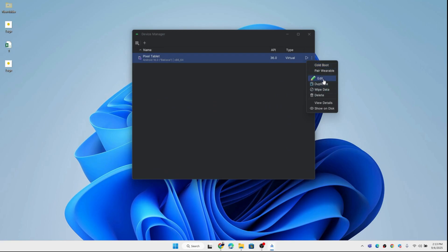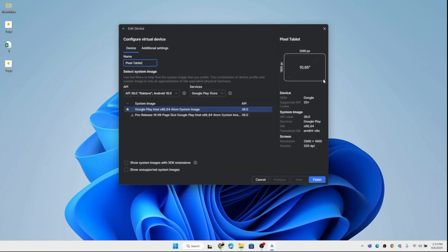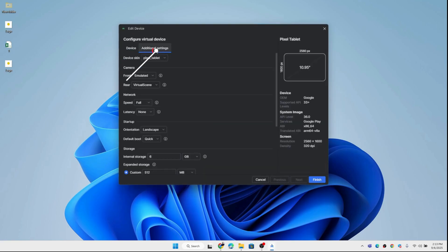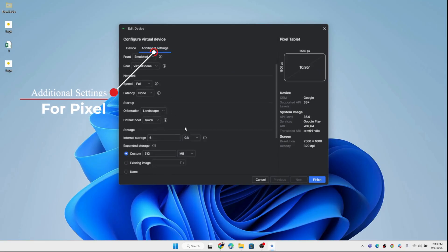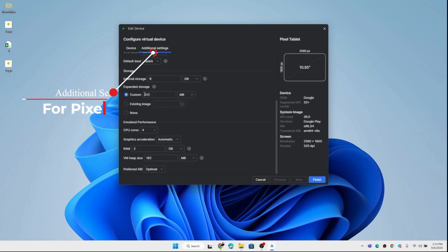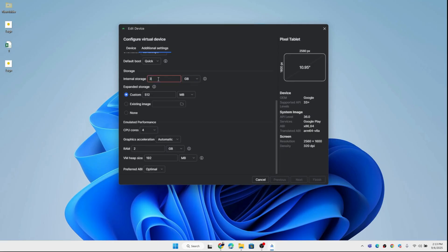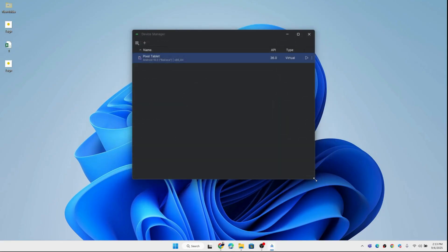Next, we'll customize the emulator settings. Under hardware configuration, increase the internal storage up to 30GB for smoother performance. Then, adjust the RAM from 4GB to as high as 12GB, depending on your PC's available memory. These changes will make the emulator faster and more responsive. Once the settings are saved, click finish, and now we can launch the Pixel tablet emulator.